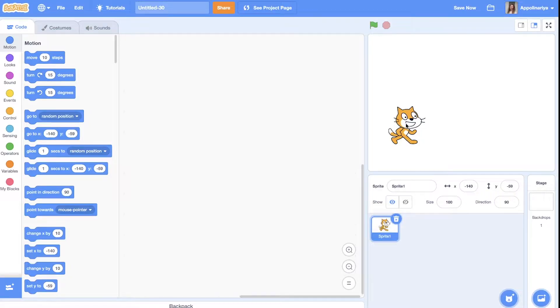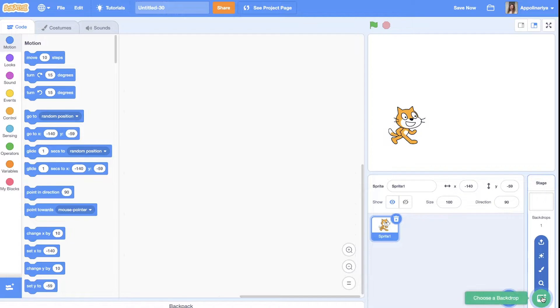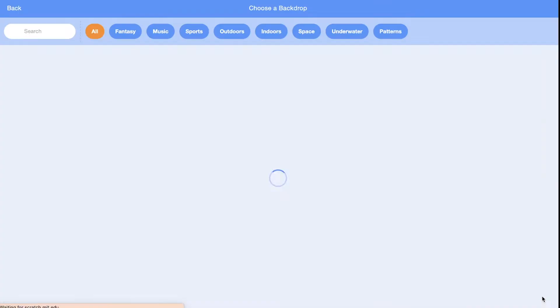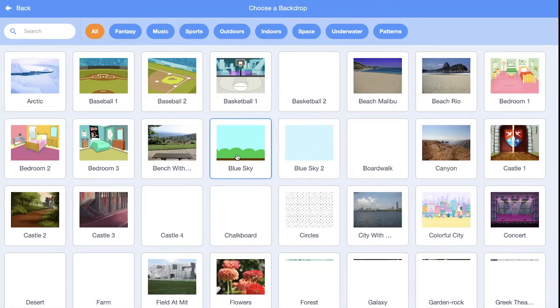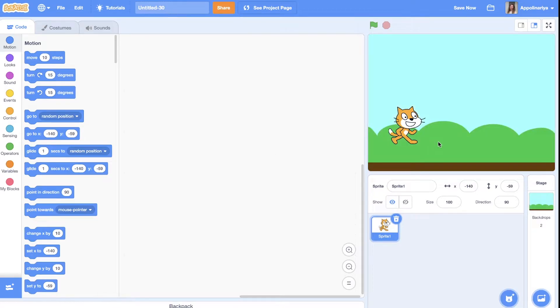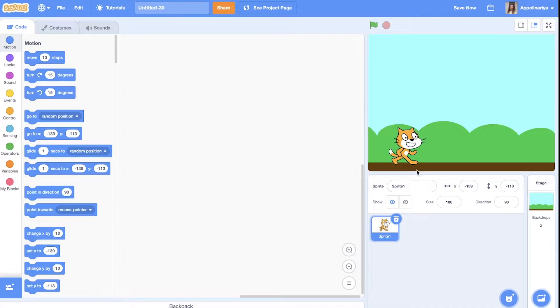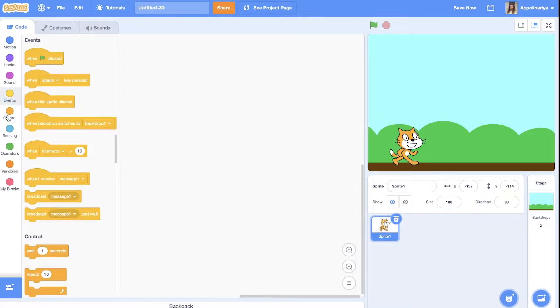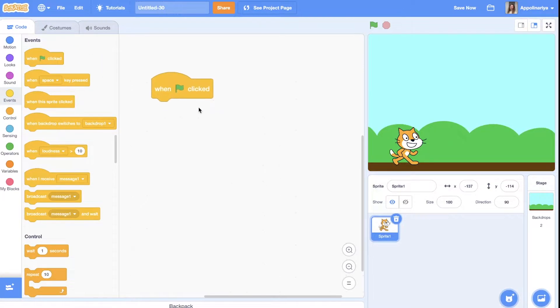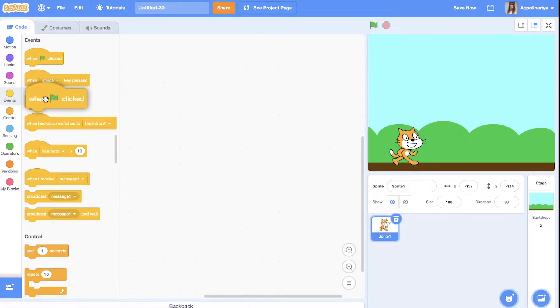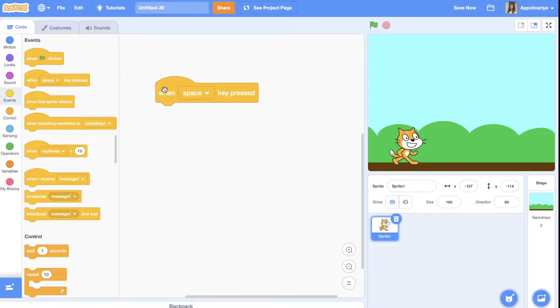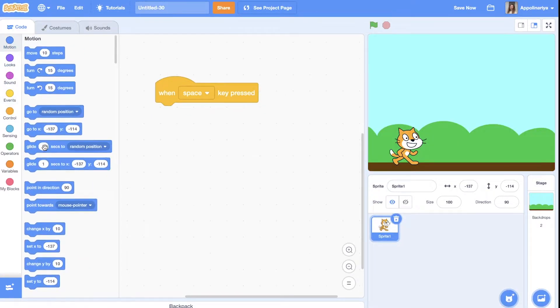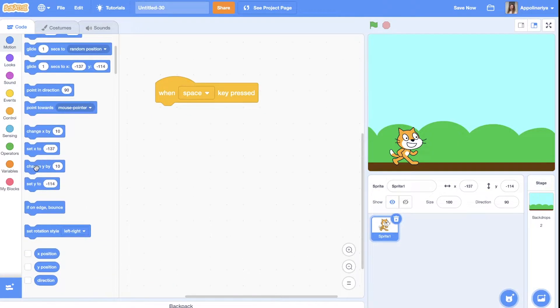Let's add a background so we have some ground. We can create a very simple script for a jump. For example, when the space key is pressed, we have a Y coordinate - it's vertical, like a vertical line.